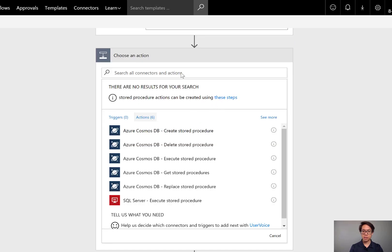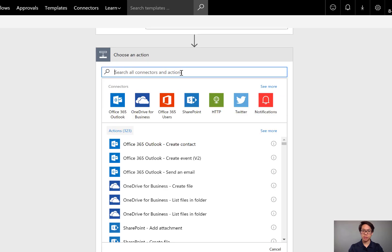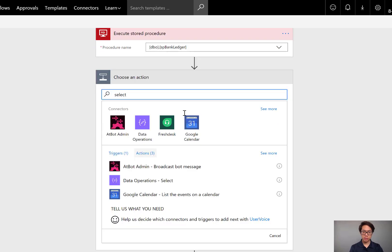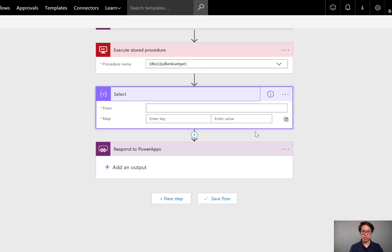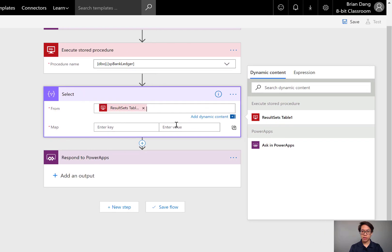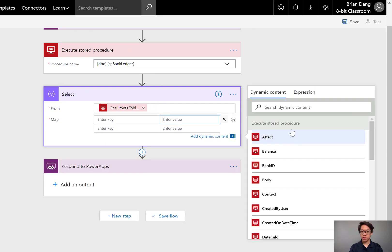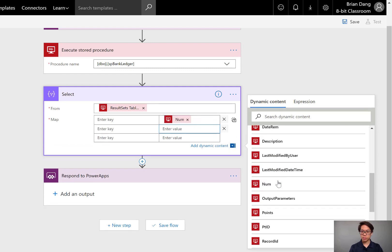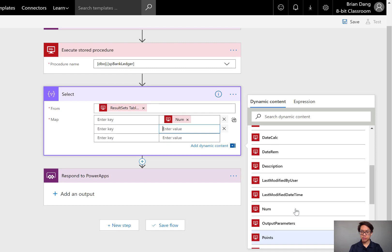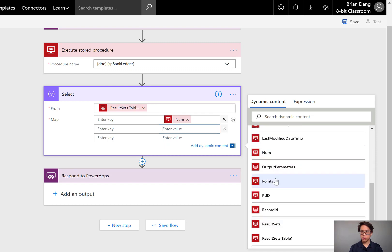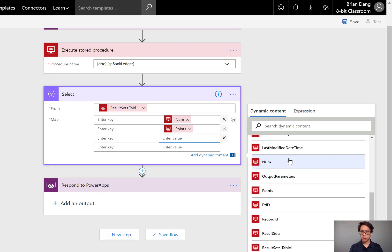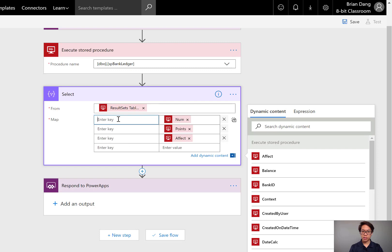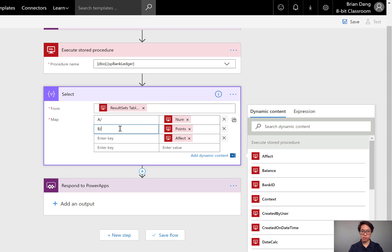My next step is to select which columns I want. I'm going to be using the Select step from Data Operations. Here it is. When I click into the From field, I want to take the results of the stored procedure. From that, I'm going to select only the columns that I want. I can use the dynamic content on the right-hand side. I want the number, I want the points, and I want the affect. On the left-hand side where it says Enter key, I'm going to be giving it just a temporary column name. This column name is not going to make sense, it's just for our usage, because we're going to be looking for this column name when we get into PowerApps to do some magic.